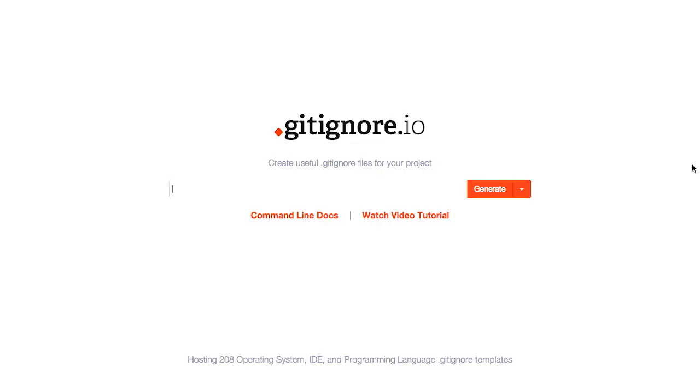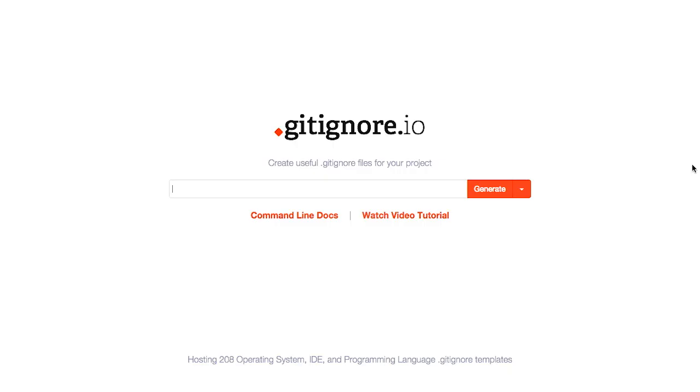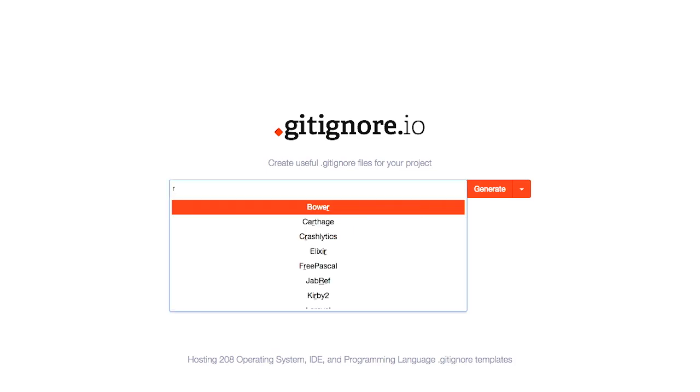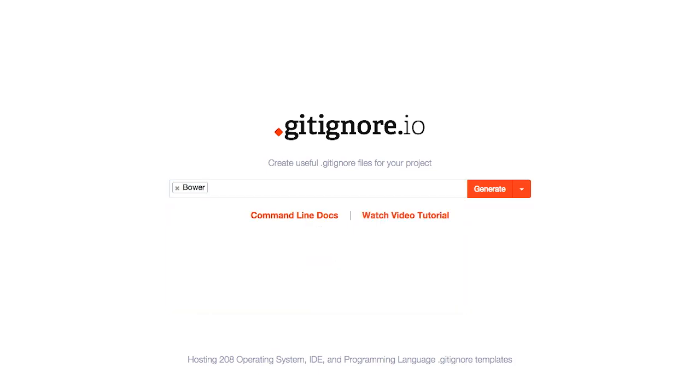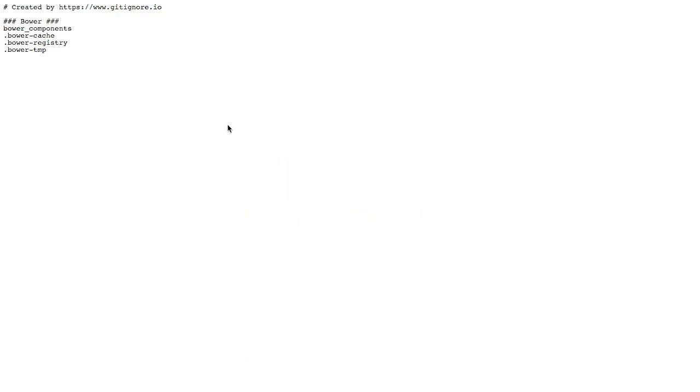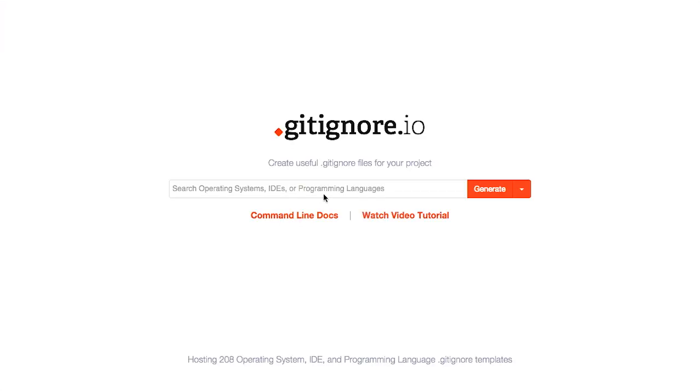Next up, we have gitignore.io. This is going to create useful gitignore files for your project. I feel like I'm getting ignored all the time. I don't know who said that, but I'm going to just move on with what we were talking about. A gitignore file is something that will tell git which files, as you would expect, to ignore from the source code control in your project. So for example, if we start typing in something here, we have a bower gitignore. What happens when we generate that? It tells us to ignore the bower components, cache, registry, and temp directory.